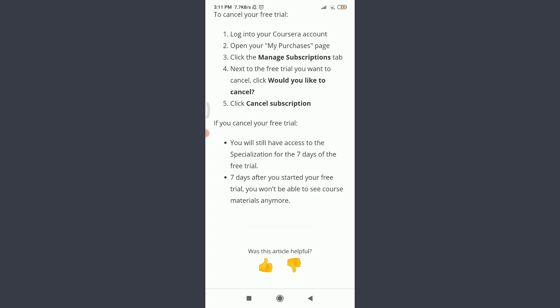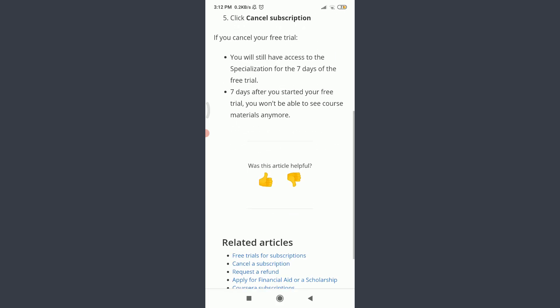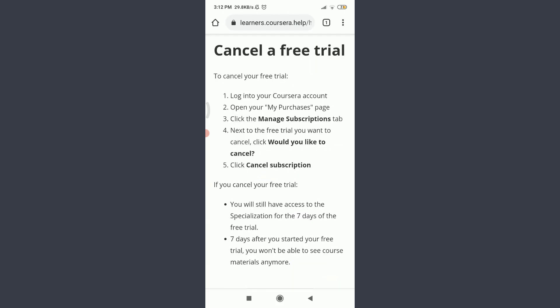And you can see that you will still have access to the specialization for the seven days of free trial. Seven days after you started your free trial, you won't be able to see course materials anymore. So for this, I'm going to get back and show you how to do it.